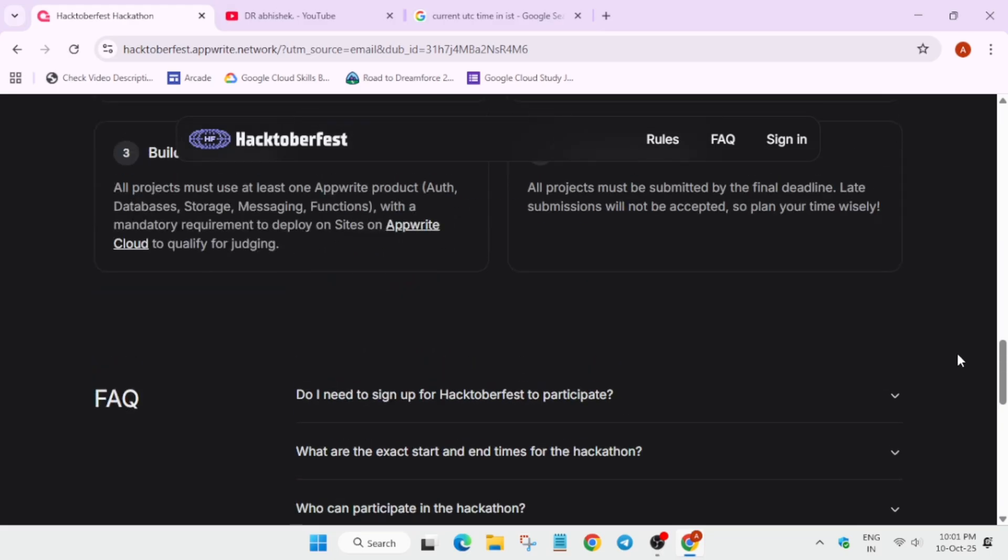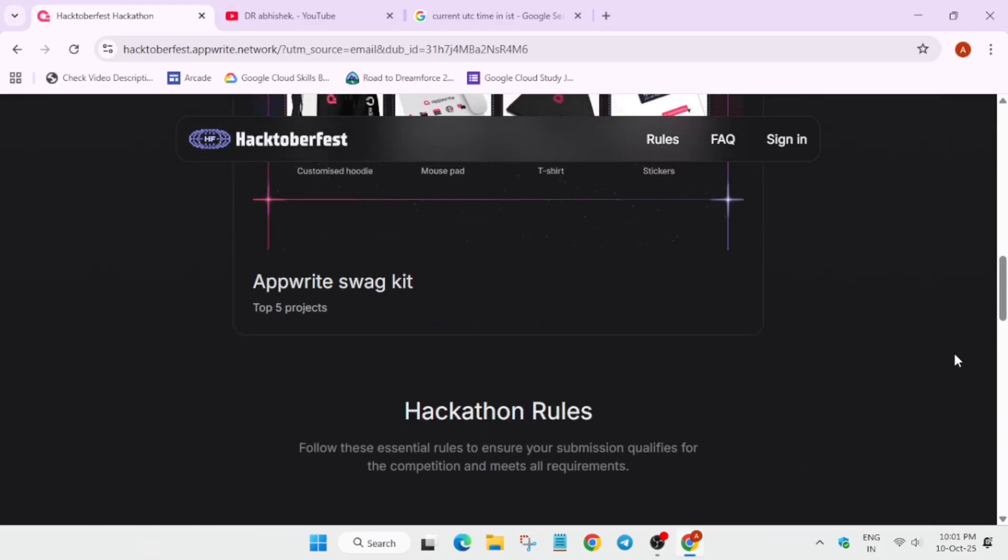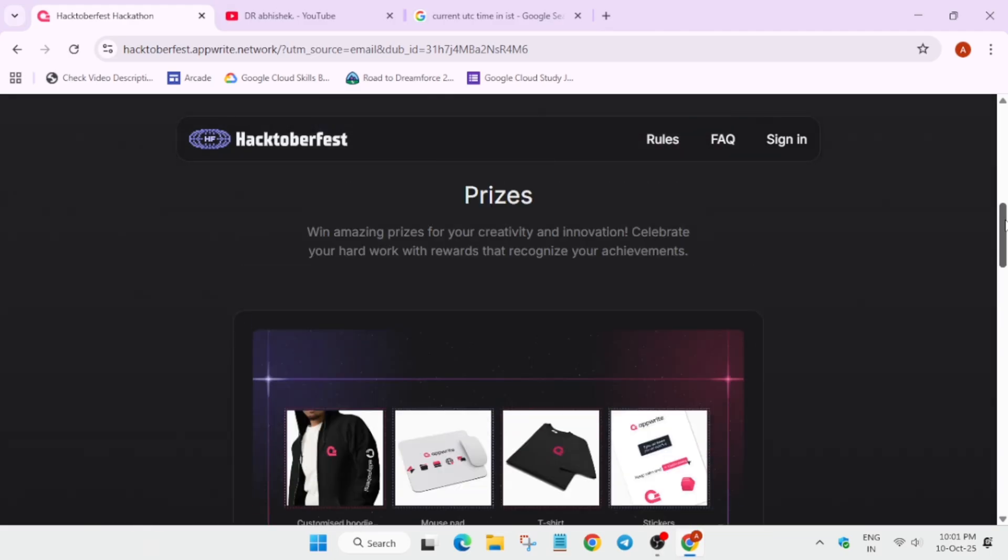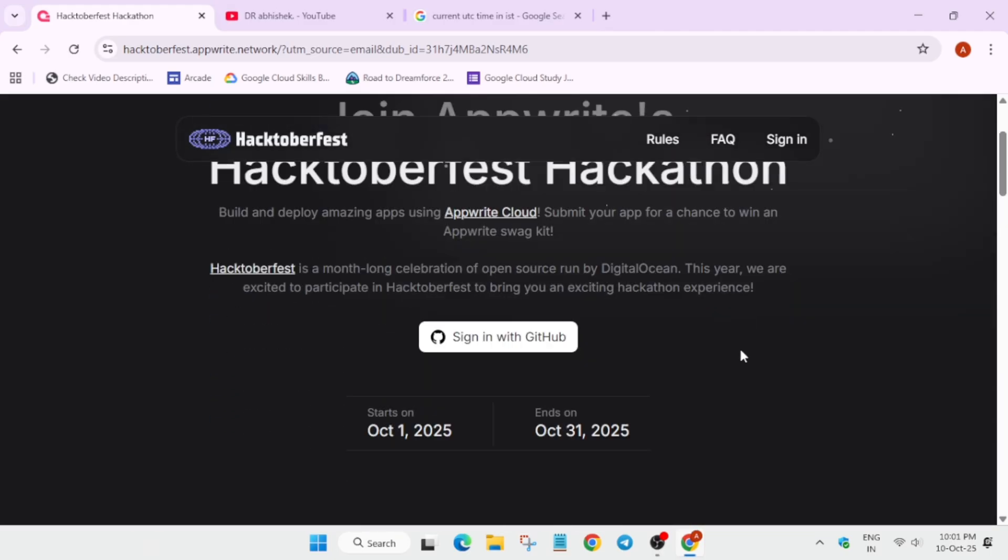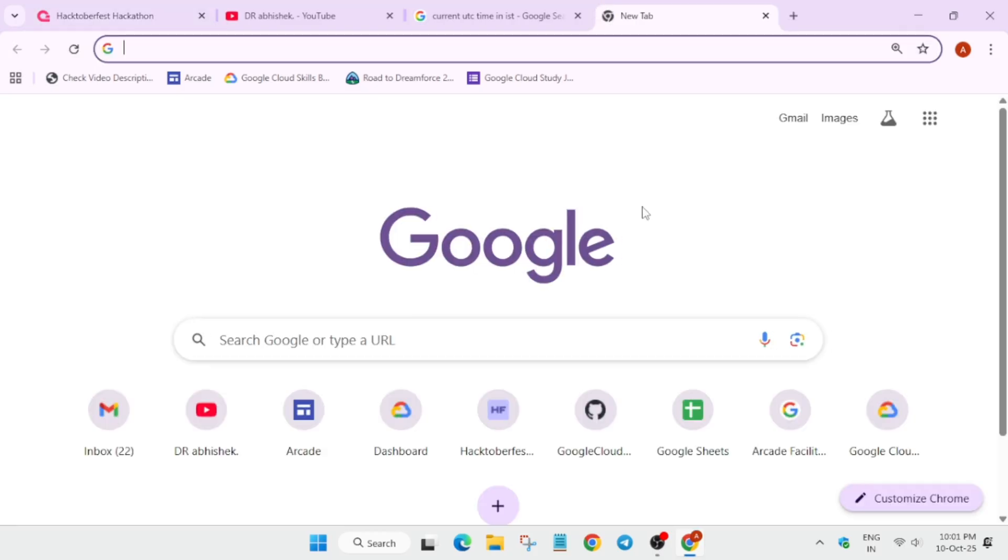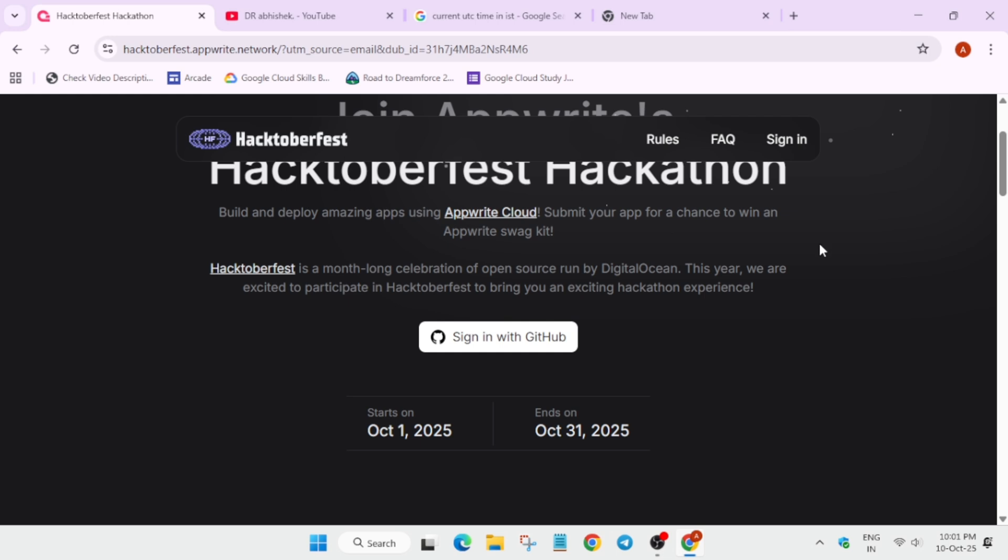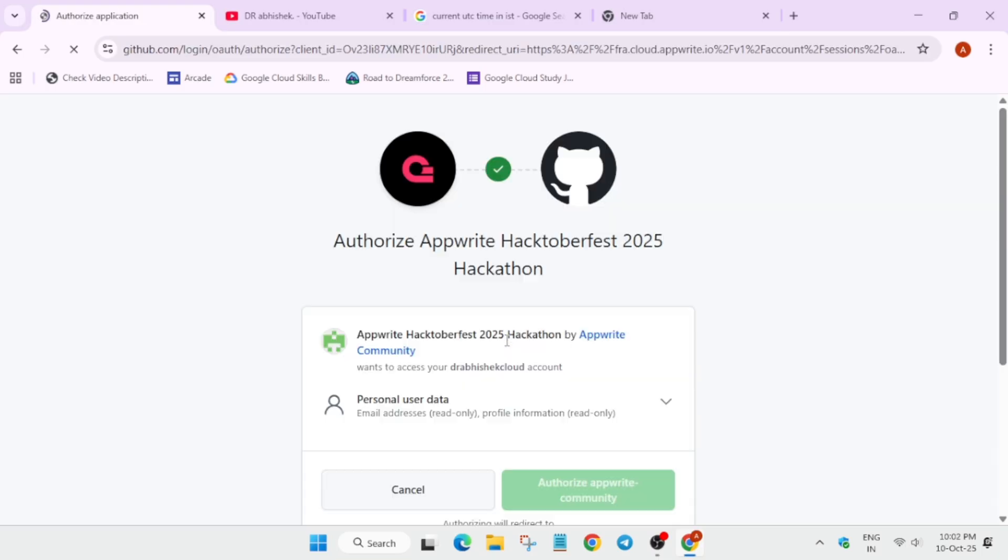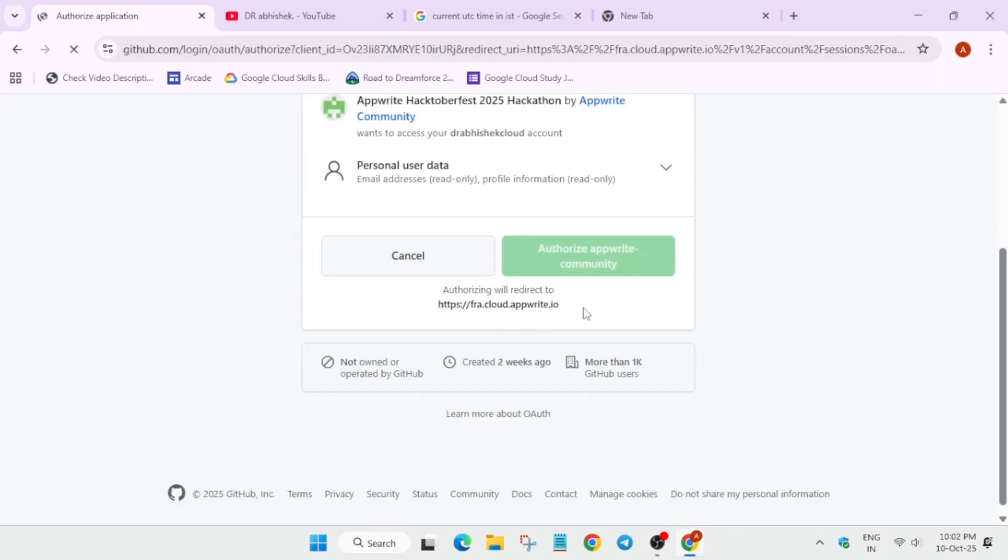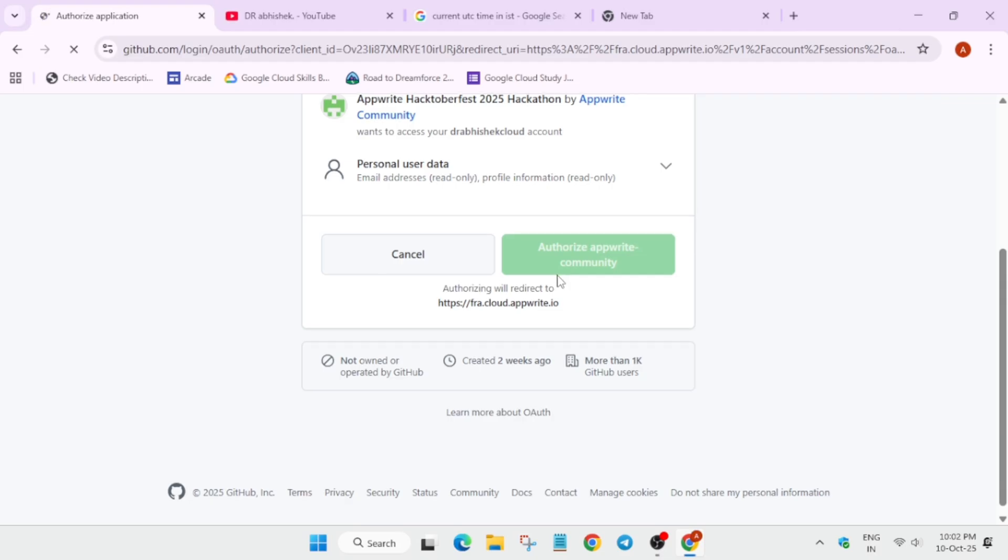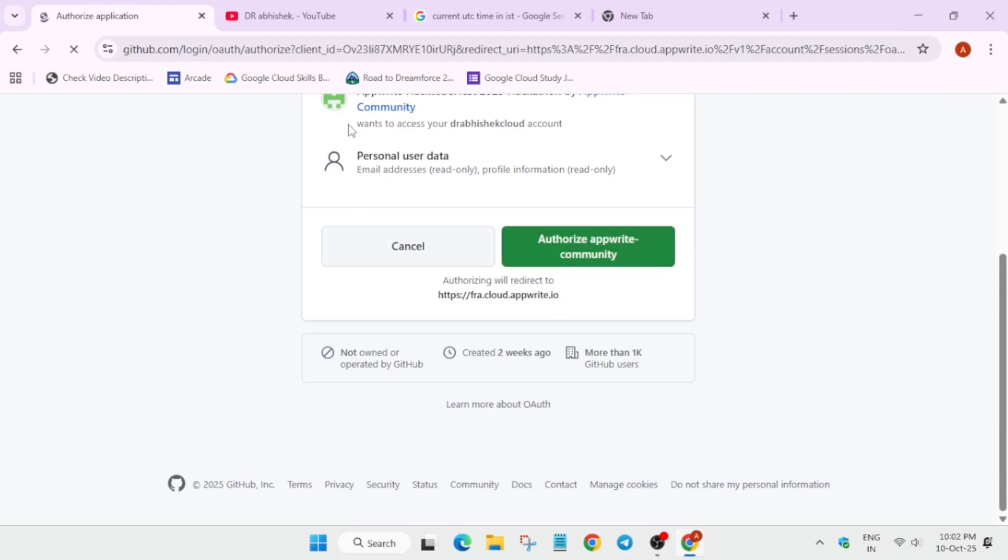Now the sign-in method is GitHub. If you don't know about GitHub, you have to come to the search box and type github.com, and then just sign up and create an account. Come over here and just sign in. When you click on sign in, it will ask for some permissions. It will ask to authorize yourself, and just after that you will be able to complete this project also.